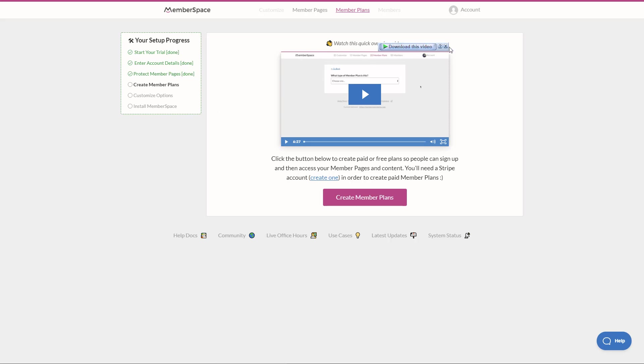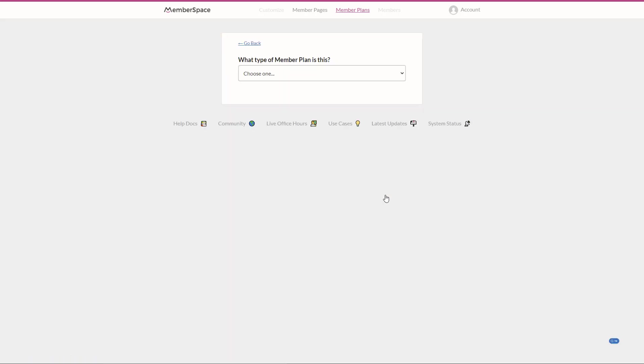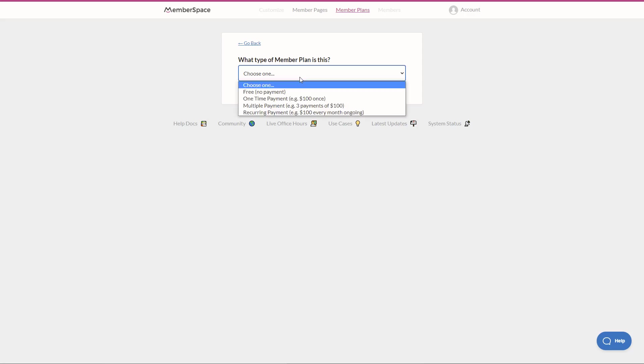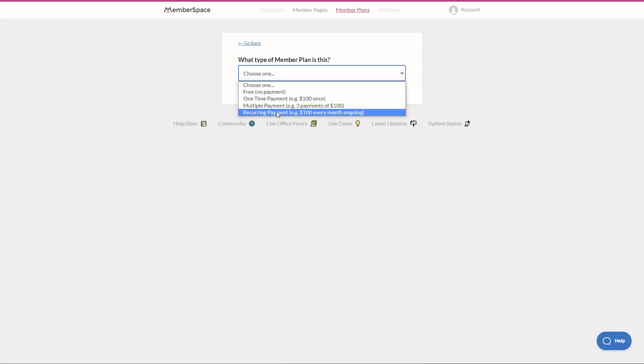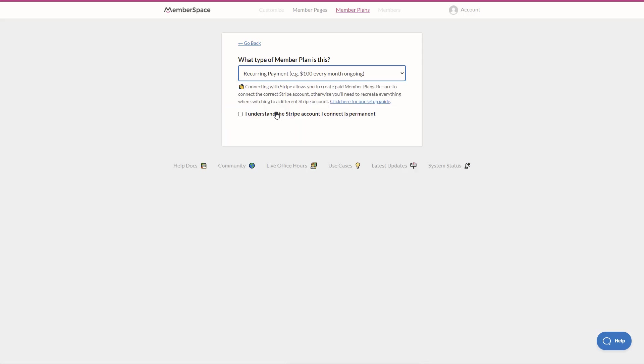Okay, it says let's create a member plan. So let's click create member plan. Okay, so it brings us to an option saying what type of member plan is this. In the drop down we have free, no payment required. A one time payment that could be, for example, lifetime membership. Multiple payments, so that's split up over an amount of time. Or recurring payments, so say a payment every month.